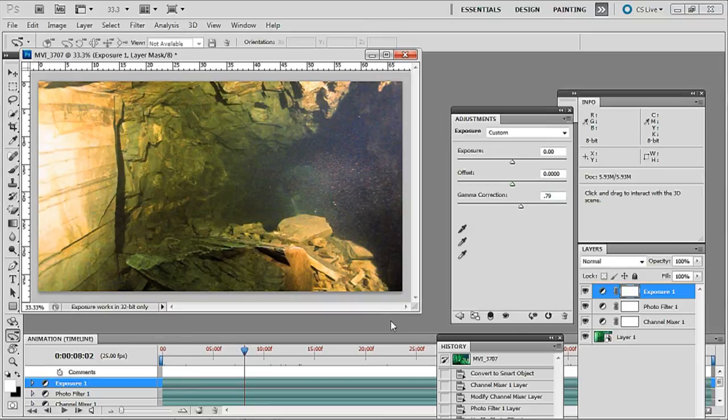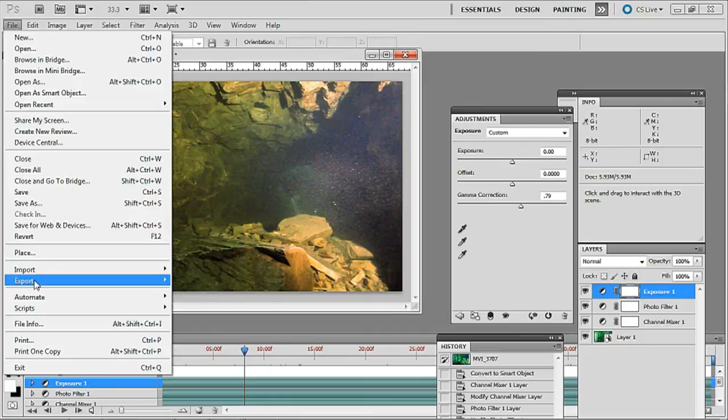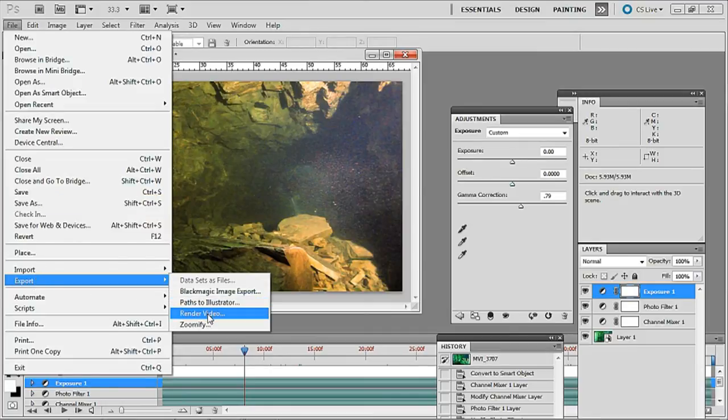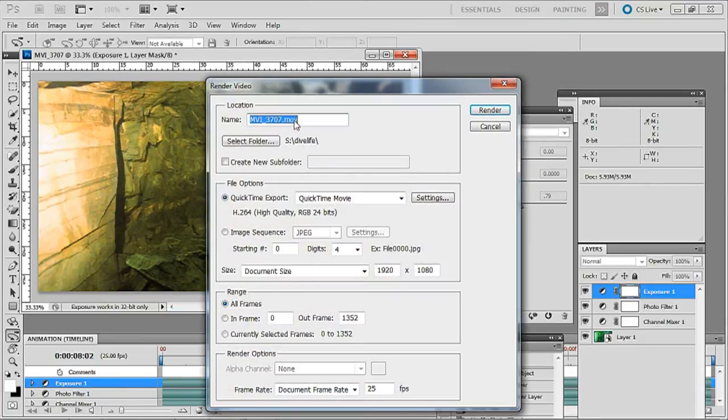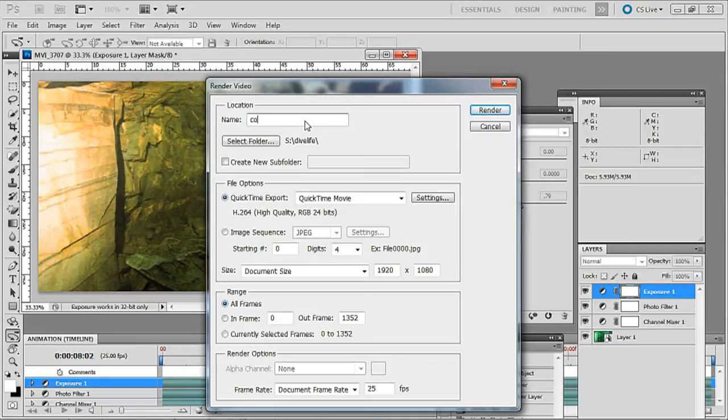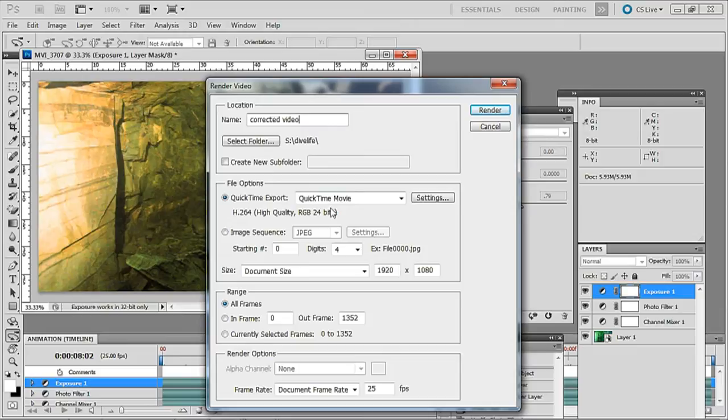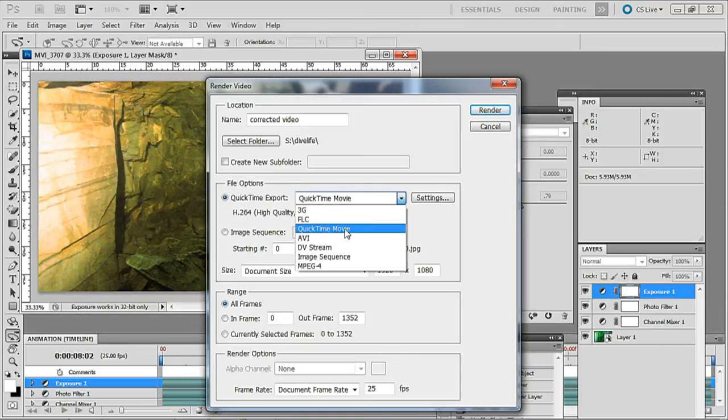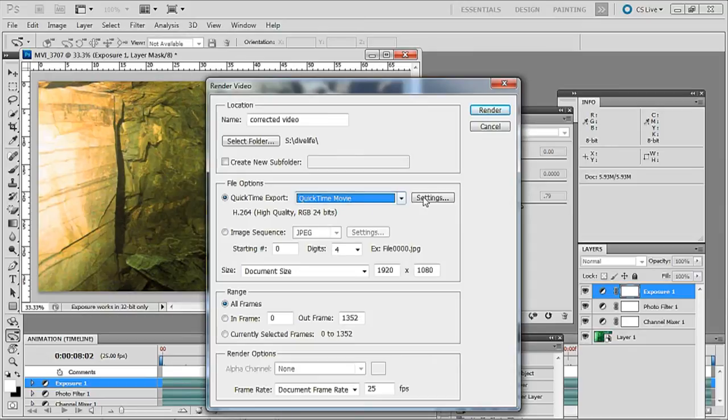OK so now we've got our color corrected video we want to render it out. So we go to file, drop down to export and then to render video. Up here there's a dialog box which is highlighted, I'm going to change that to corrected video. The folder is already selected. Now the main thing here is to select the QuickTime export and QuickTime movie. There are other options such as AVI and MPEG-4 but we want QuickTime movie.